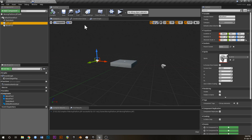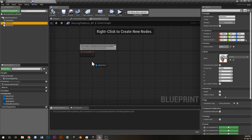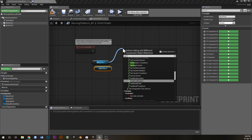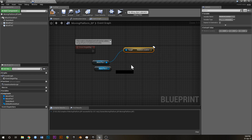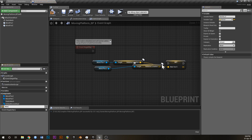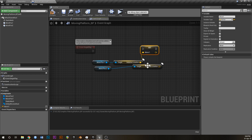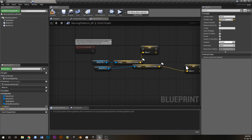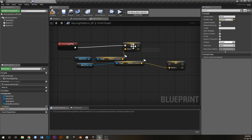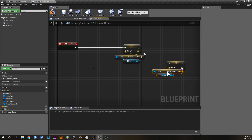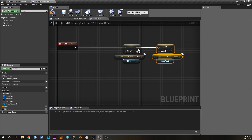These two billboards are going to represent where the platform moves to, and you'll be able to adjust them in the editor to change how each platform moves. Go into the Event Graph, drag out both move positions, and go Get Relative Location for both of them. Then promote both of those to variables — call one MoveOne and the other MoveTwo — and hook those up to Begin Play.